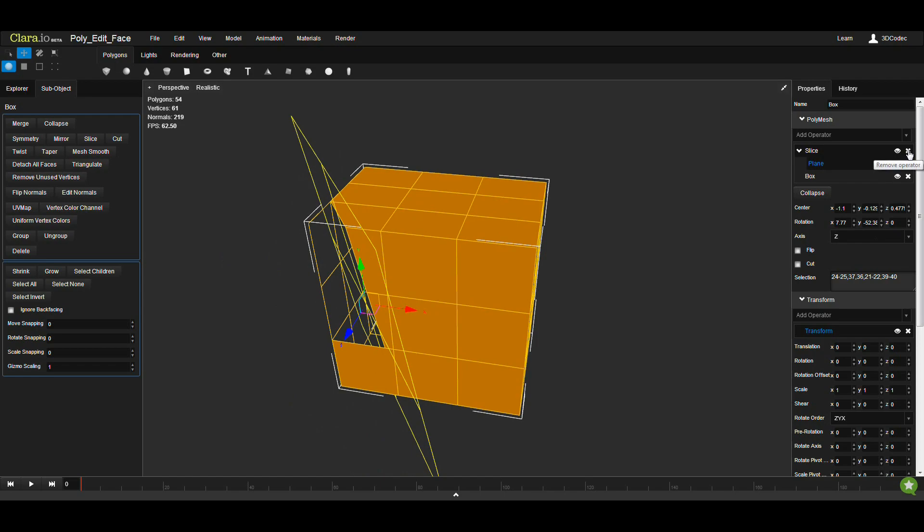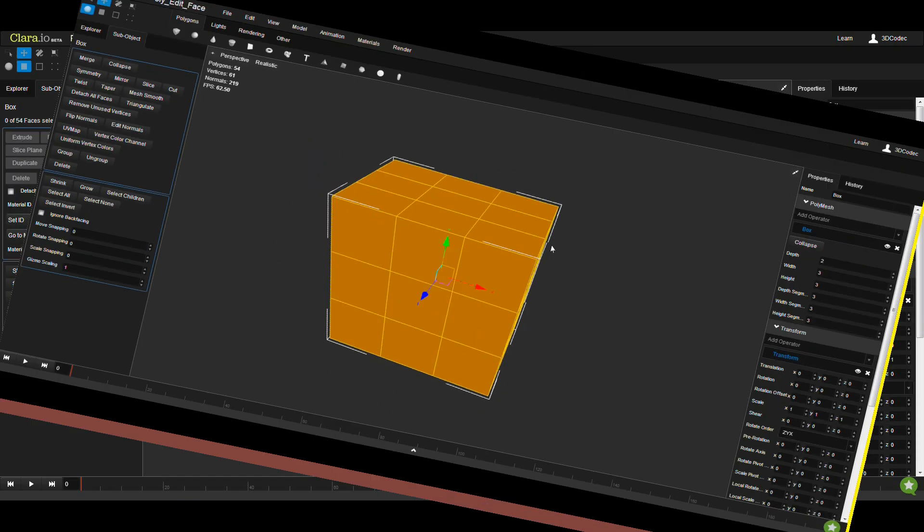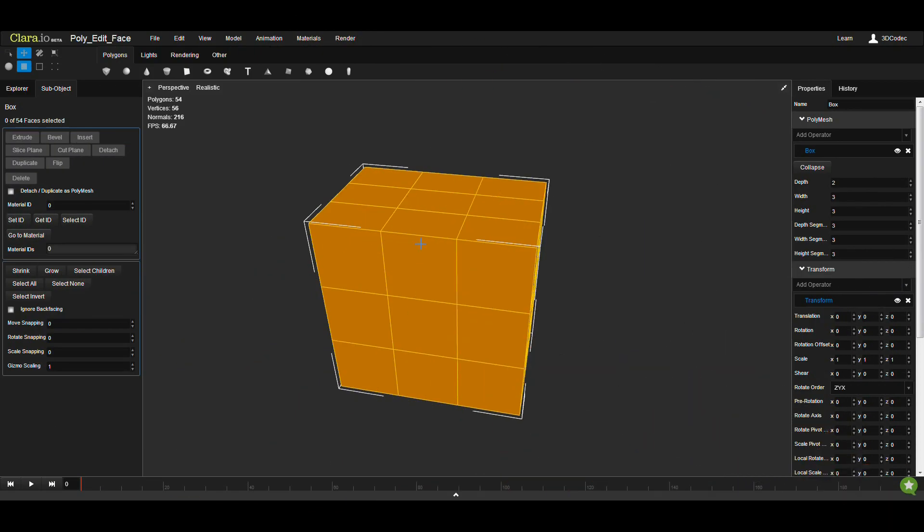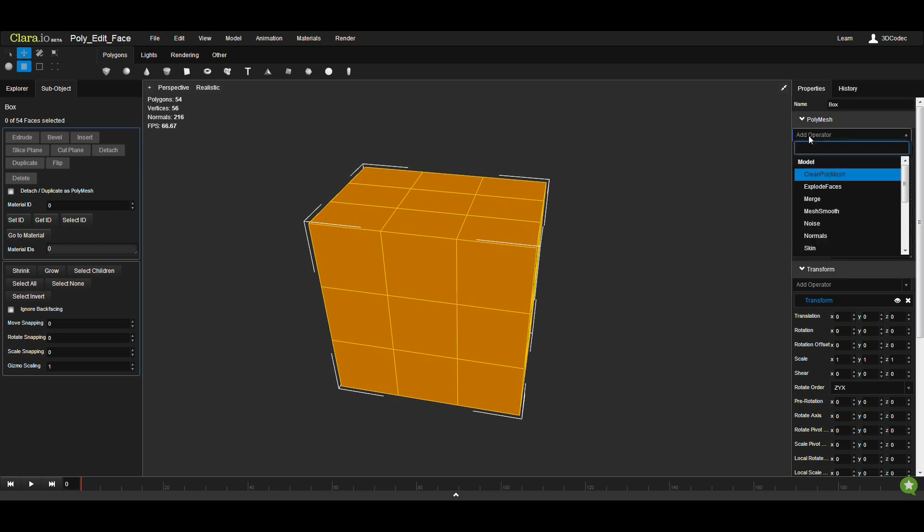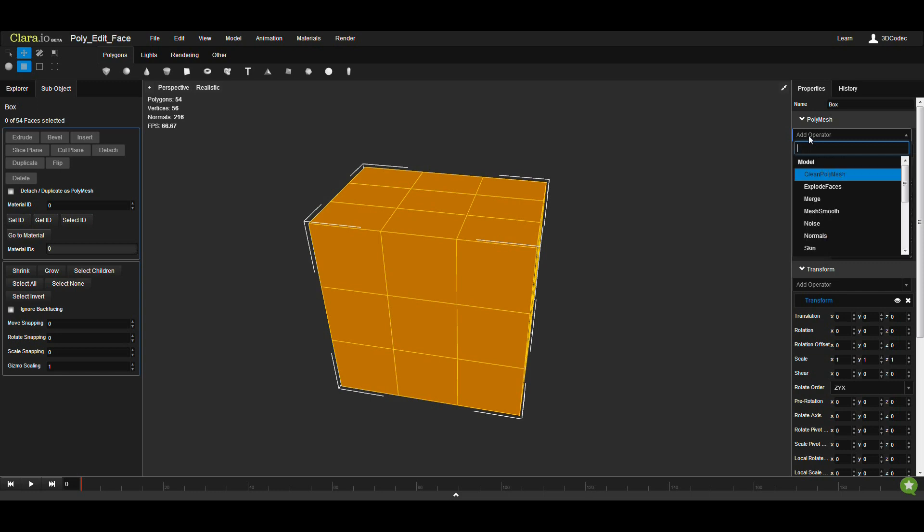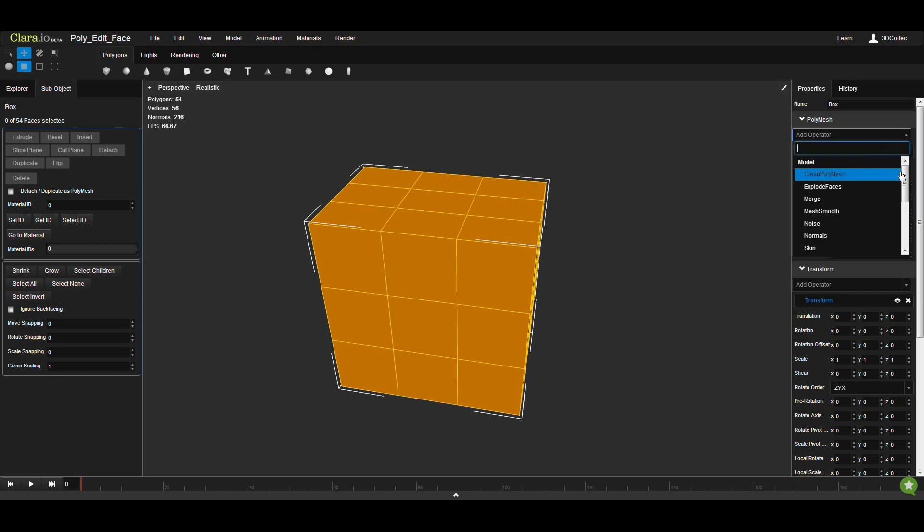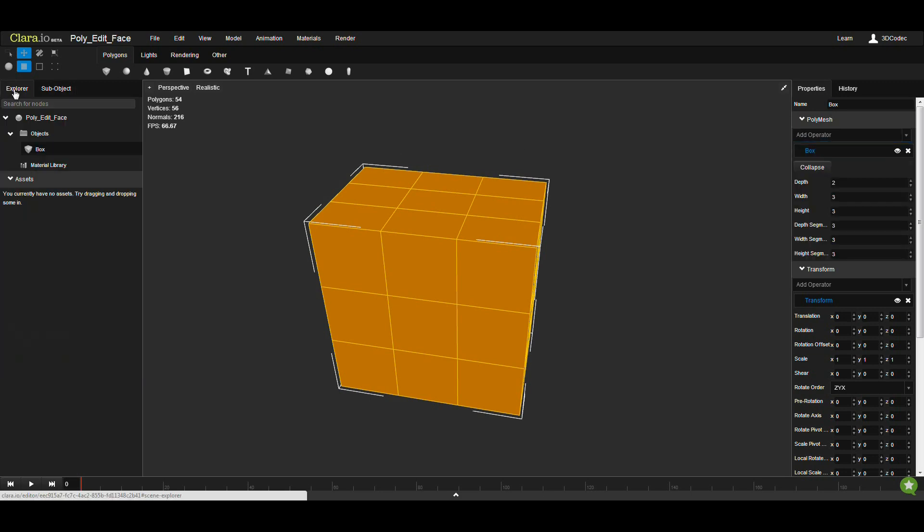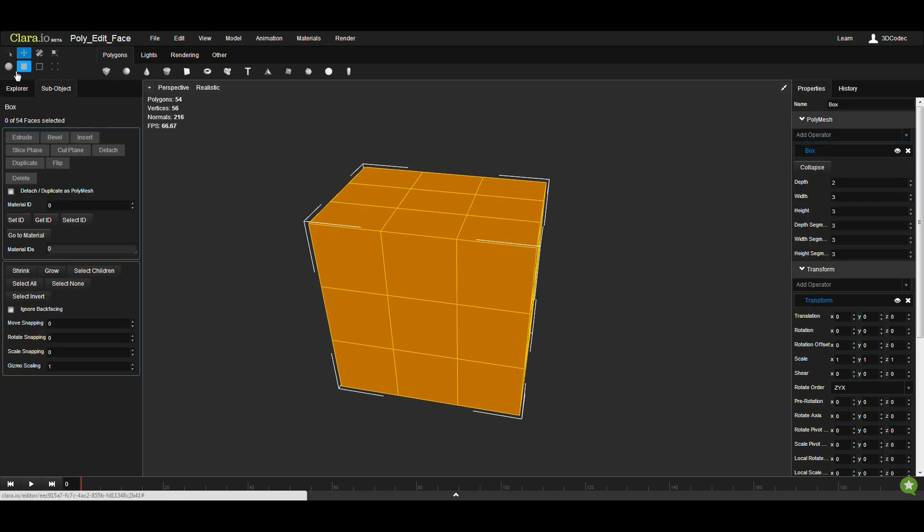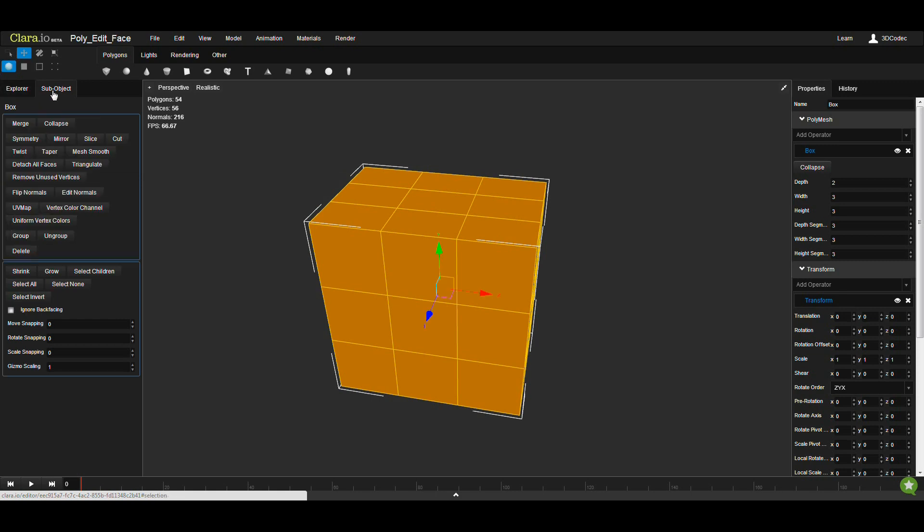I'm going to remove this one. You can also apply the same operator as a slice and cut using this section, which is operators of poly mesh. You go here and just type slice. If you cannot find this here, you can easily find the operator from selecting the object, going to sub-object and then you have a slice and cut.